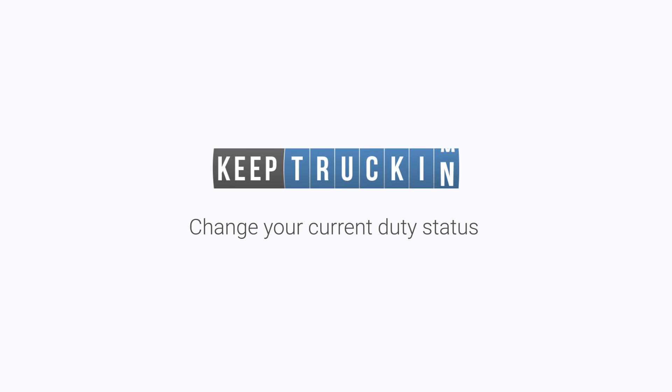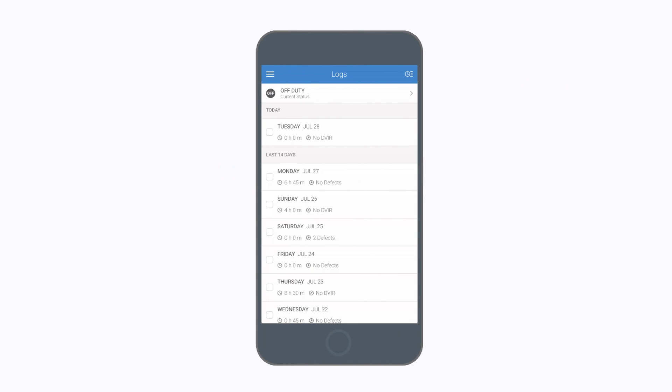Ready to start logging with the Keep Truckin' app? Let's start by changing your current duty status.